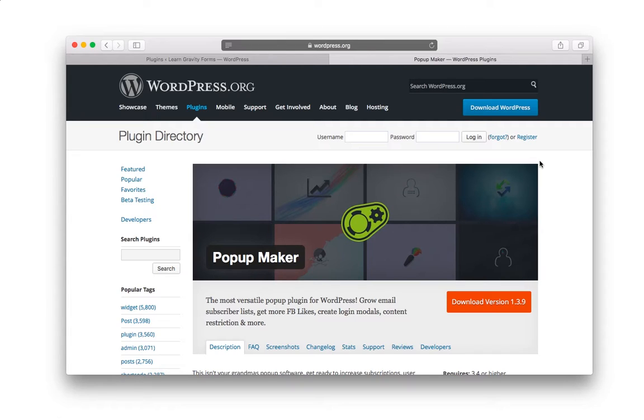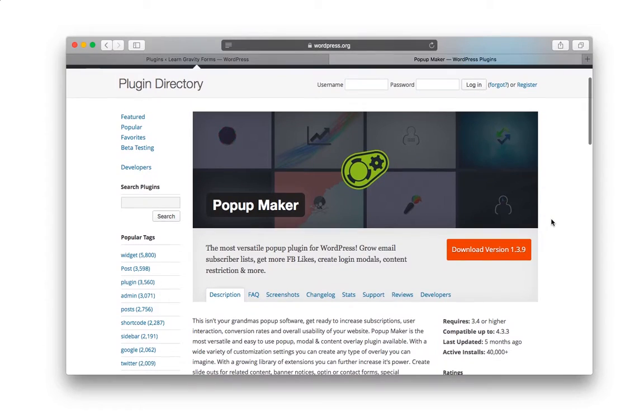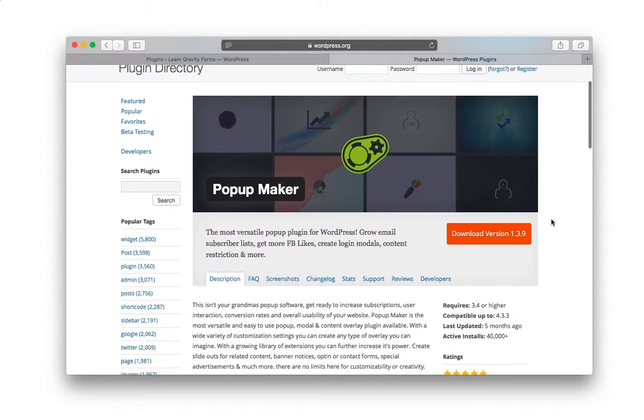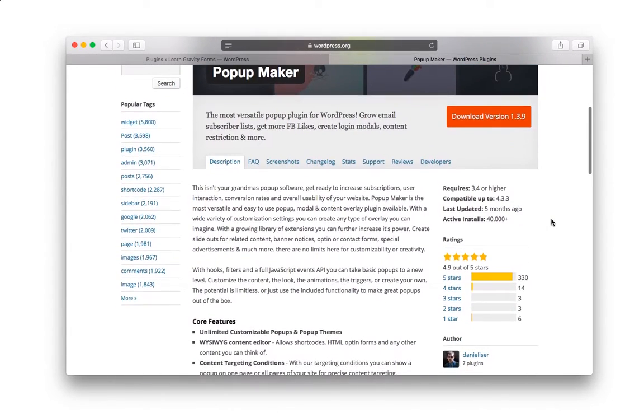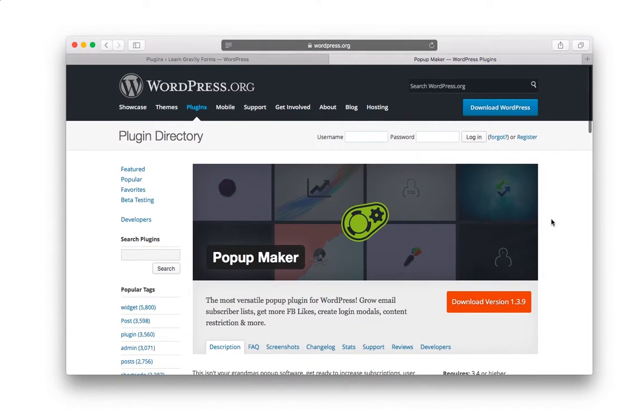There are a lot of plugins that can help you do this, but here's the one that I recommend, and it's called Popup Maker. Here's what the WordPress plugin page looks like.